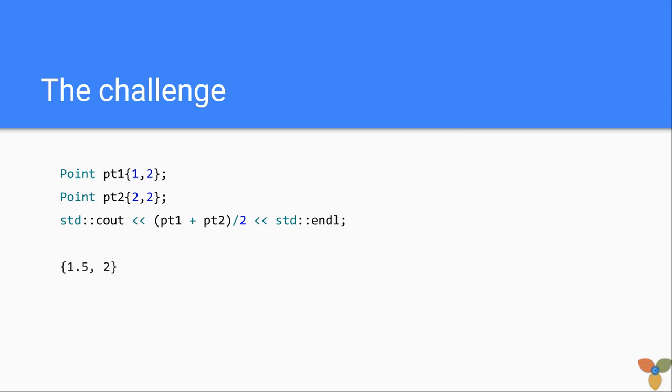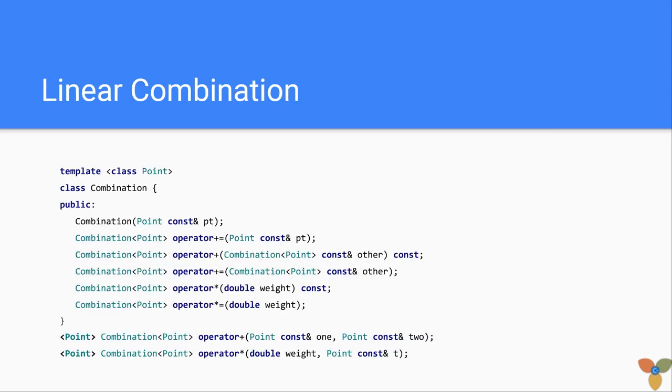And so I picked up this challenge and decided to make a simple linear combination class that takes in points, generic simple point class, and manipulates them.